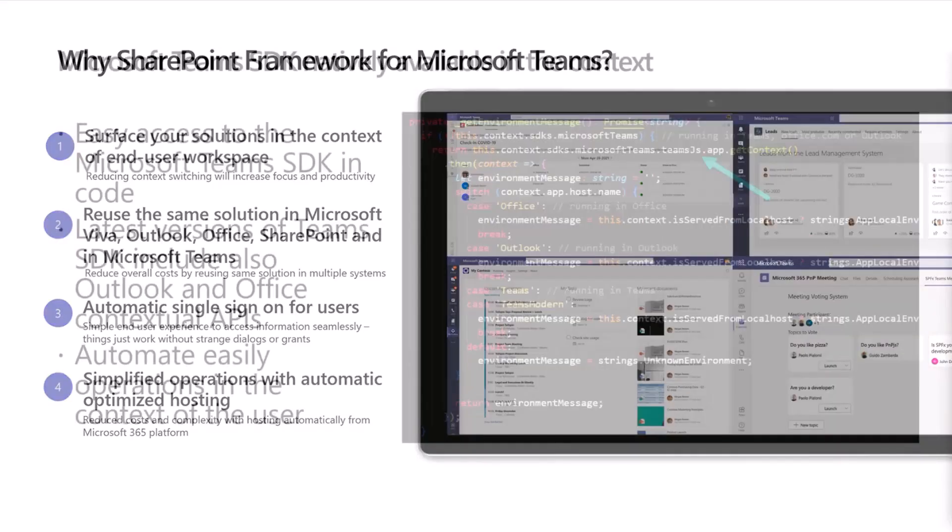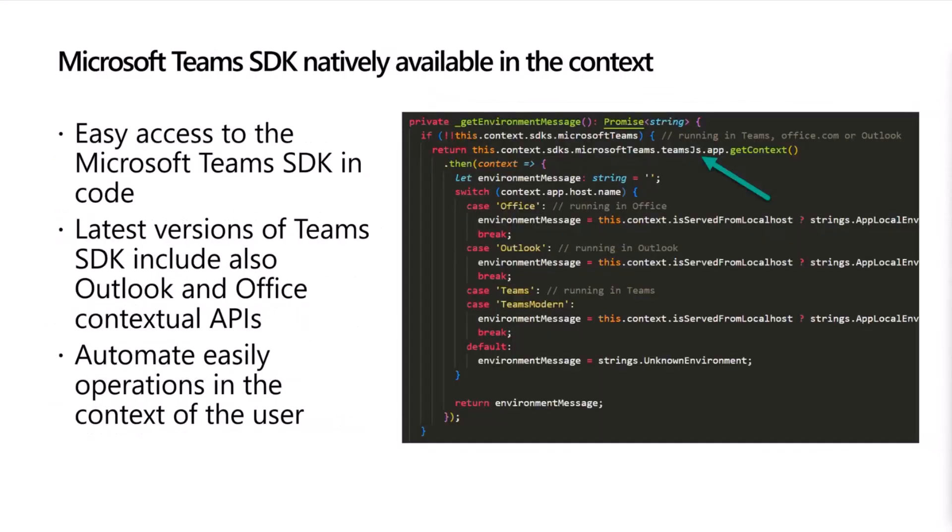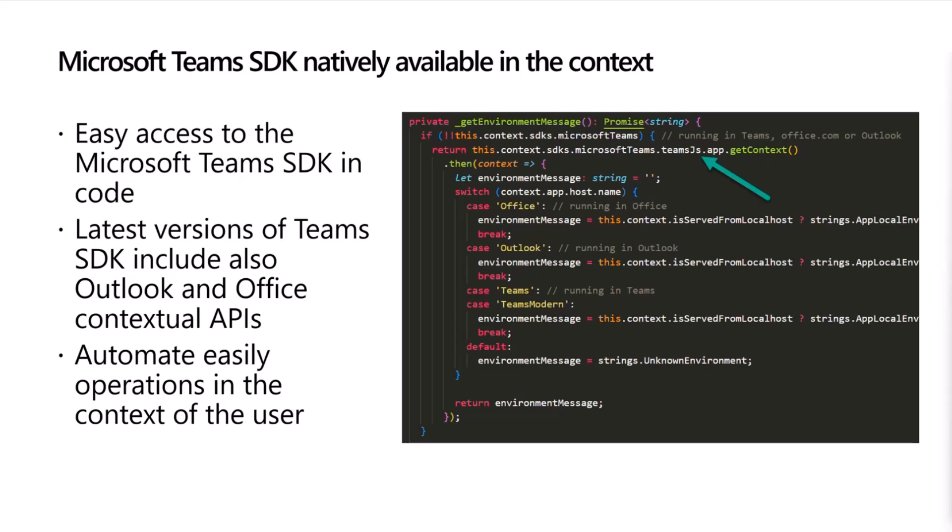When we start implementing SharePoint Framework stuff for Teams, the Teams SDK is natively involved as well. You can access directly within the base classes the Teams SDK. There's a code example showing how to know if the component is being hosted in Office, Outlook, Teams, Teams Modern, or SharePoint. Just a word of warning about an interesting scenario related to Teams JavaScript SDK regarding the name of Teams Modern, which people needed to take into account within their code. A bit of a bummer that we introduced a new name for classic Teams and modern Teams, but no can do. All that's now sorted out as well.